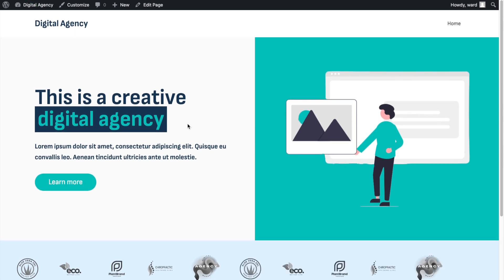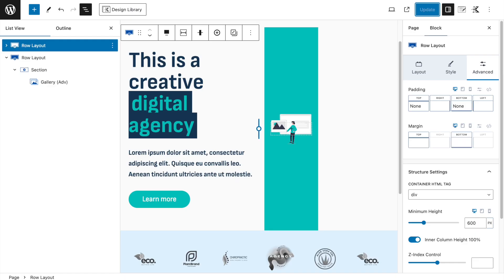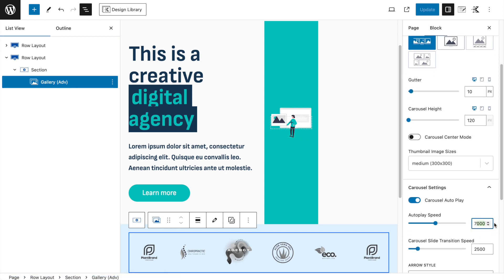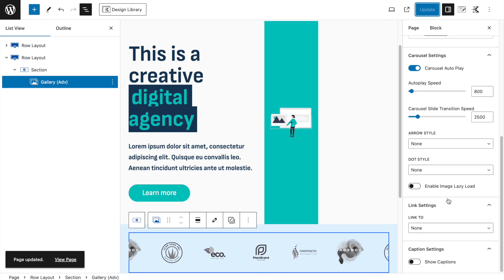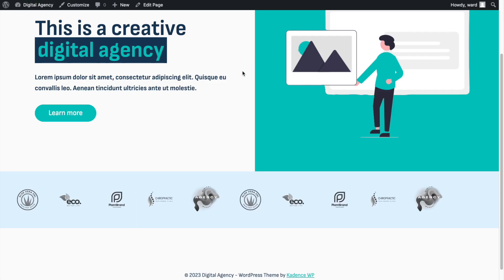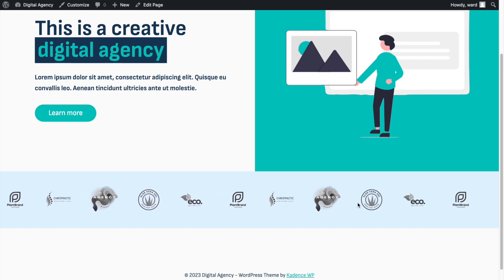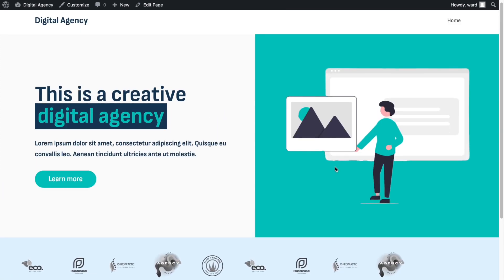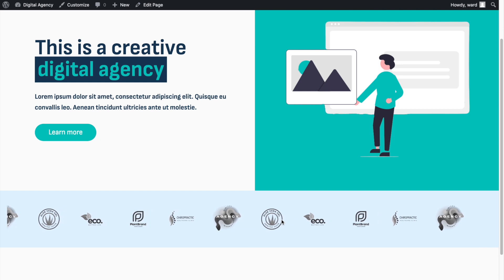Looking at the page now: first we have the 600-pixel hero section, then immediately the scrolling client logos. The auto play starts a bit late — let me adjust the gallery auto play speed. I'll try 800, click Update. Now it goes a bit faster and starts quite quickly. You can tweak this to whatever suits your site.